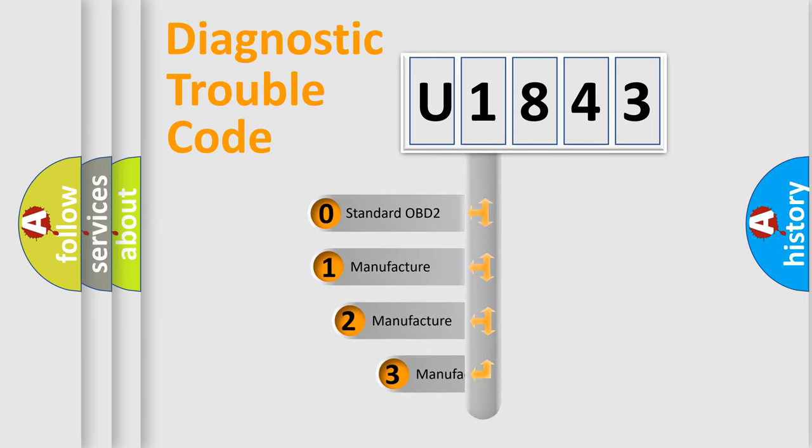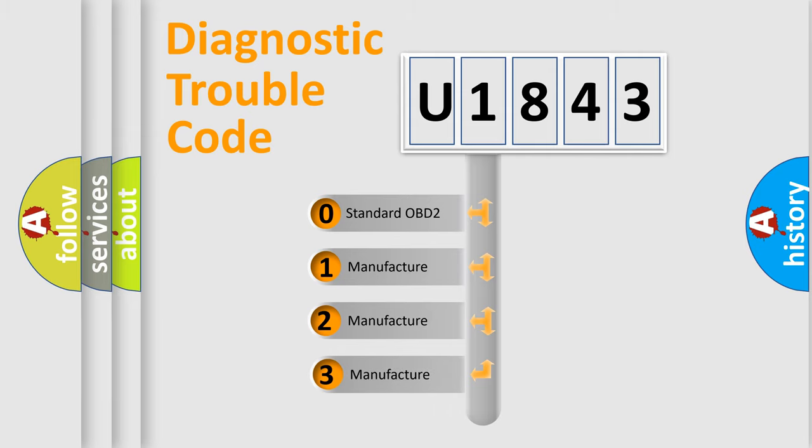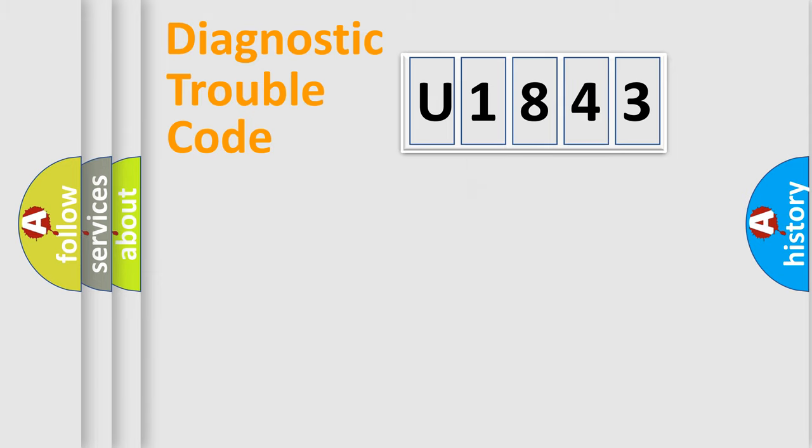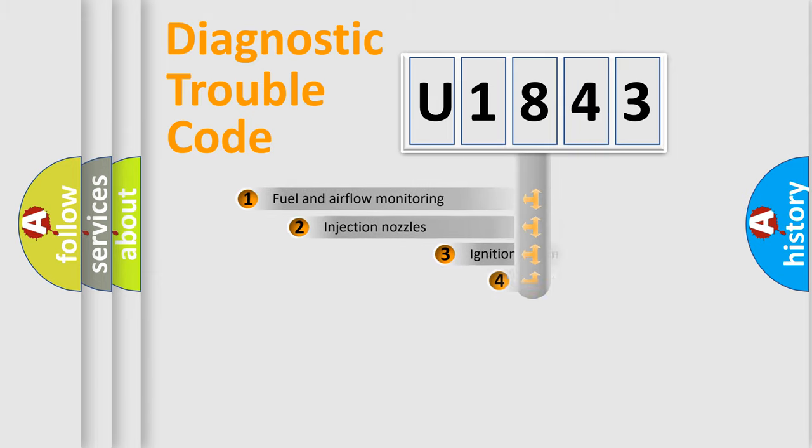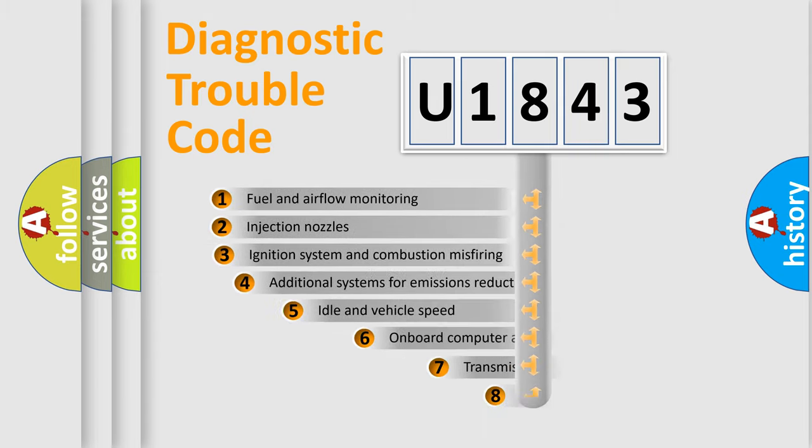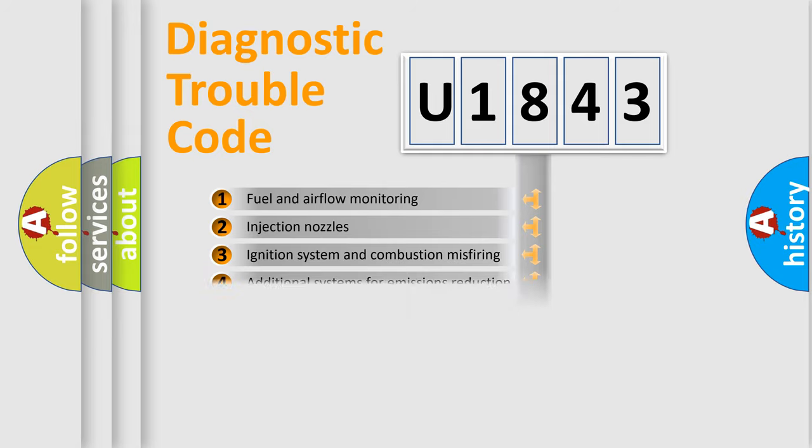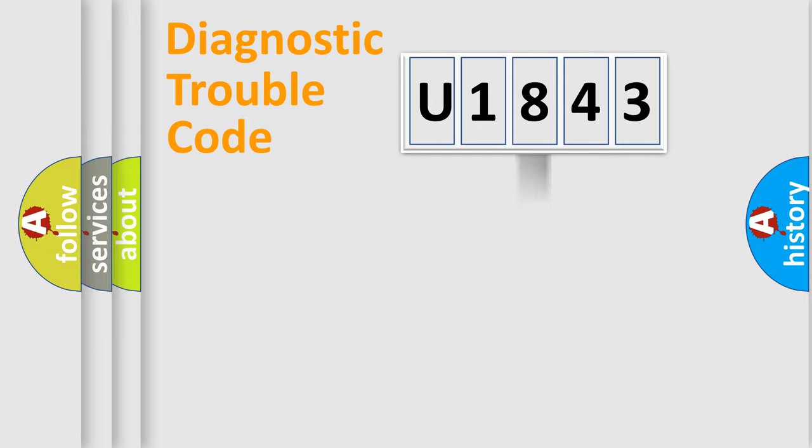If the second character is expressed as zero, it is a standardized error. In the case of numbers 1, 2, or 3, it is a more prestigious expression of the car specific error. The third character specifies a subset of errors. The distribution shown is valid only for the standardized DTC code.